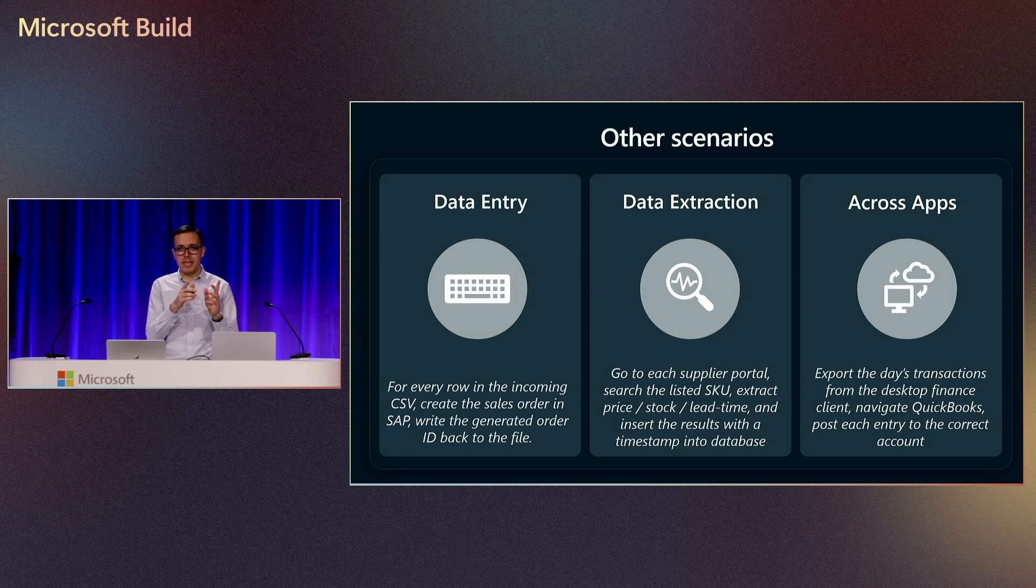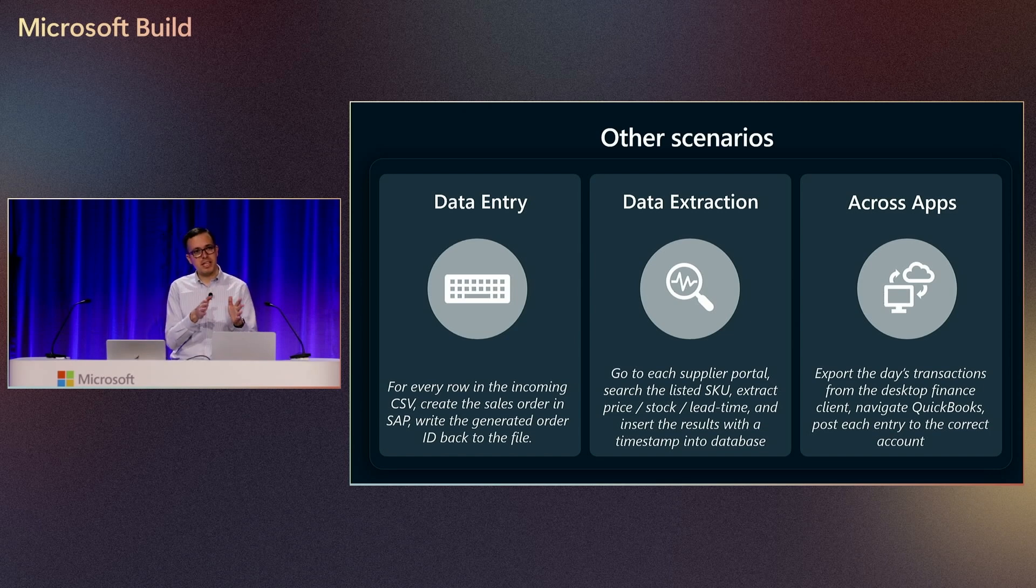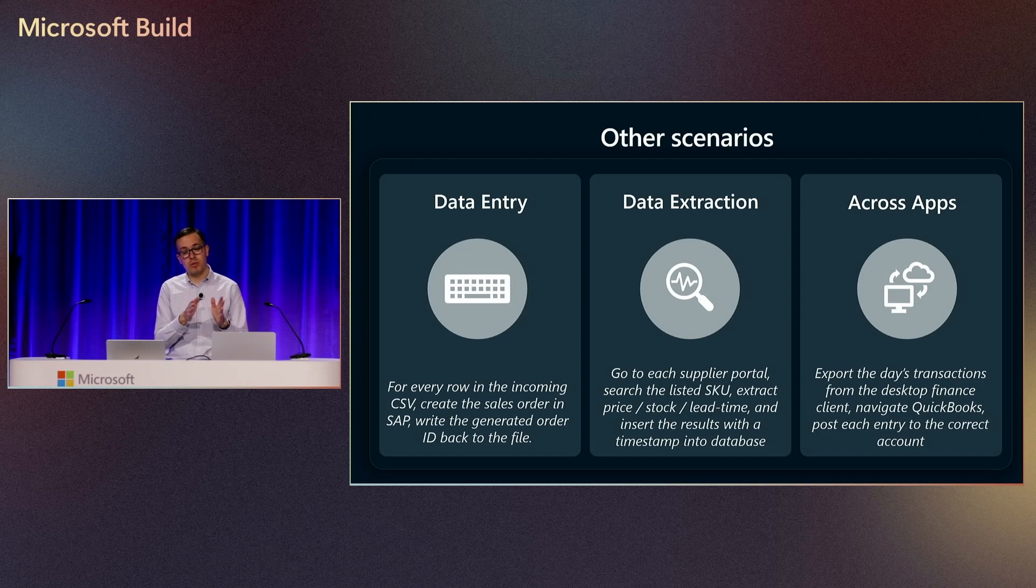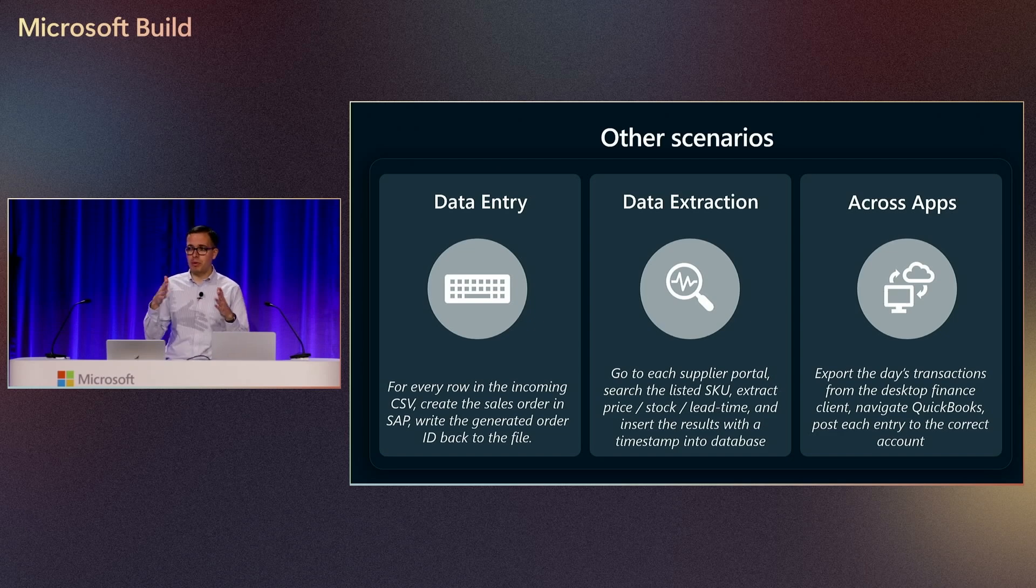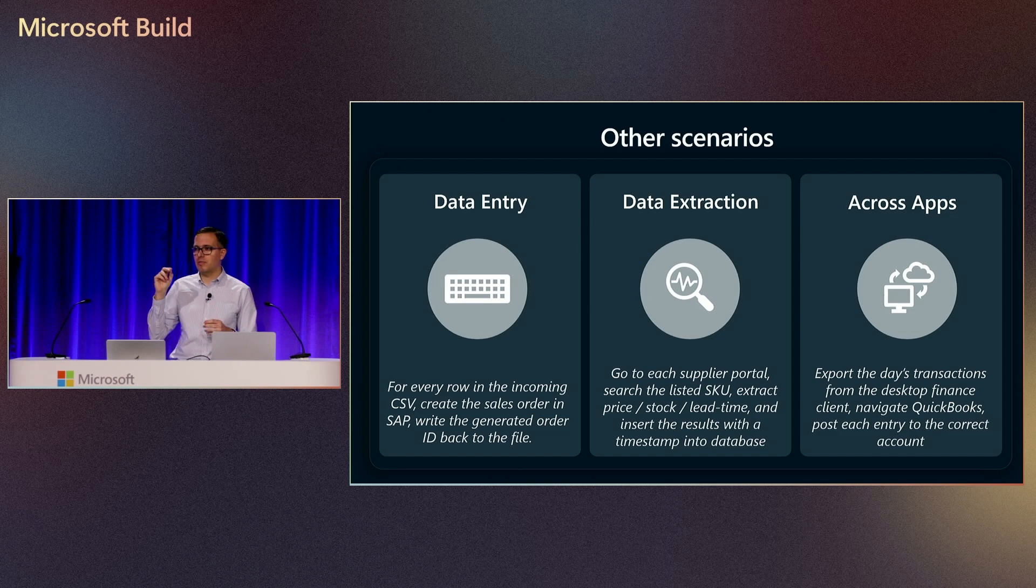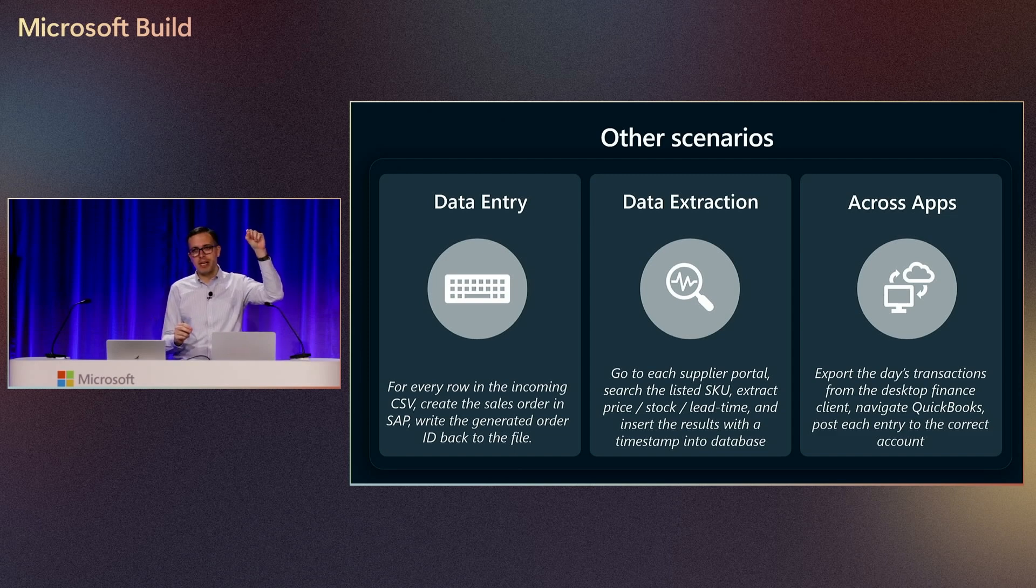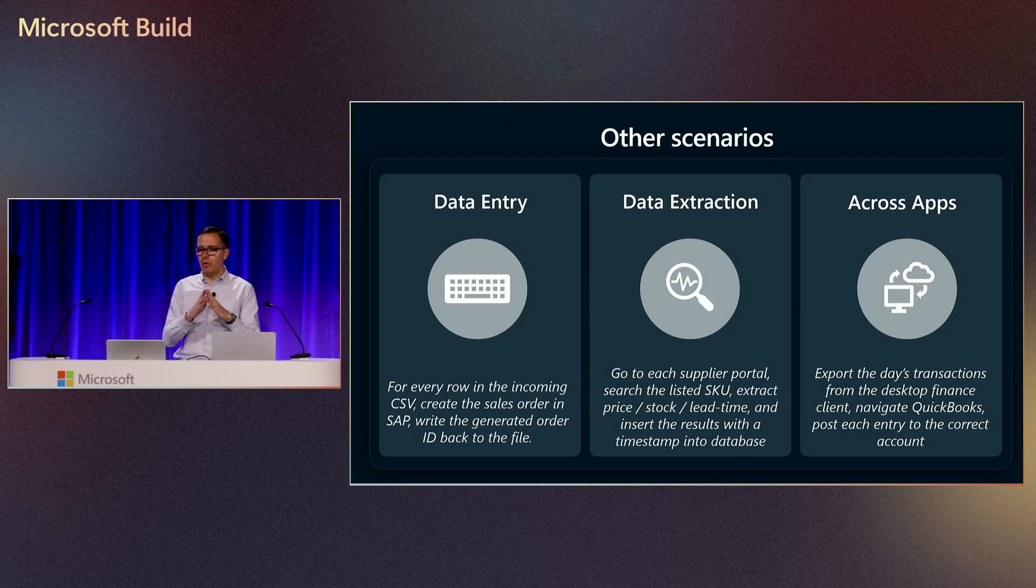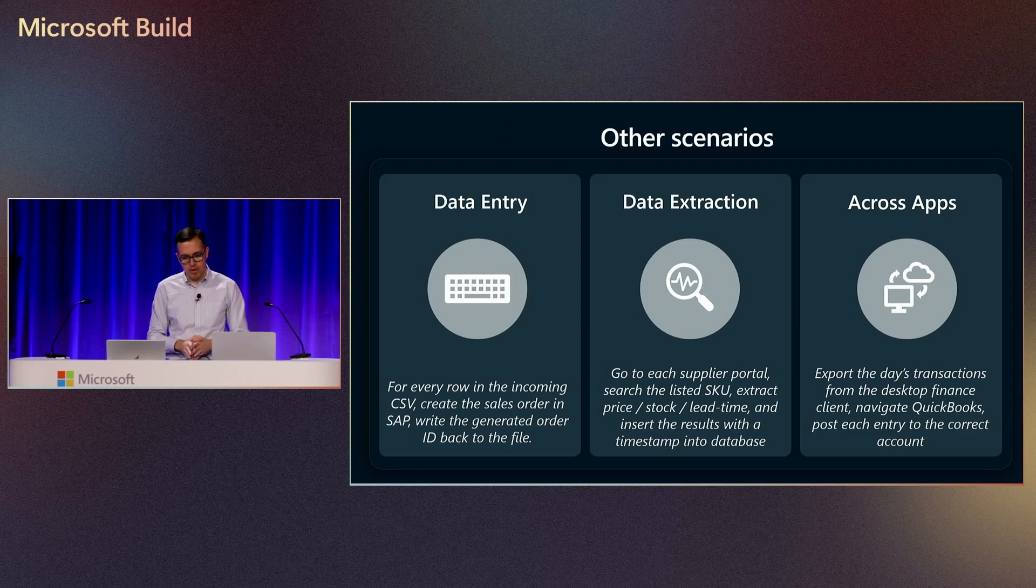And then, also, across applications. So what the example that we saw today, it was just one application. But within a single computer use session, you can combine multiple applications. You can say, hey, I want to start from a desktop application. Then, I want you to go to our website A, website B. You can do all that within a single session.